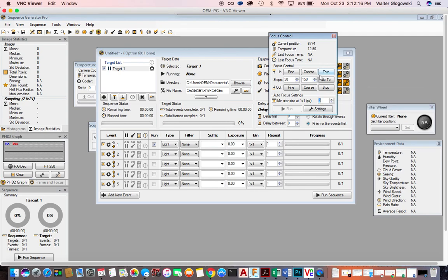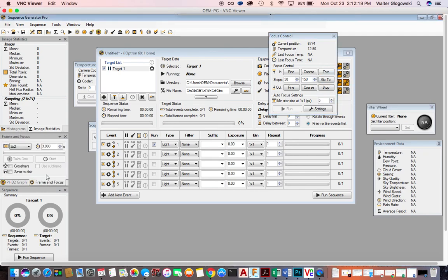I focus by taking very short frame-and-focus exposures of about three seconds. I take an exposure, refocus, take an exposure, refocus. Once I'm in focus, I'm all done with this particular dialog box.